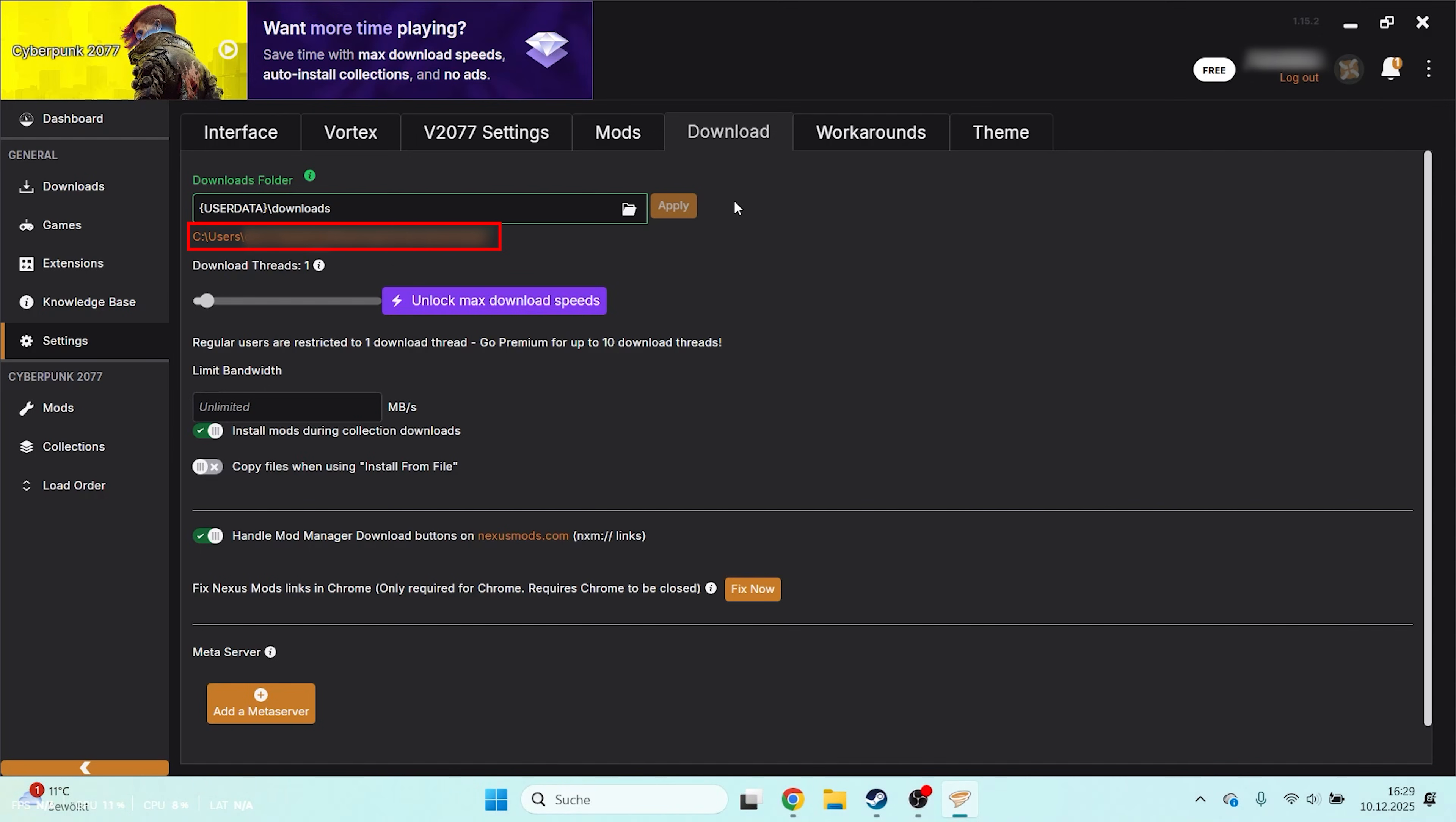The exact folder doesn't matter, it just has to be on the same drive as Cyberpunk. Again, this is important, otherwise things won't work correctly.